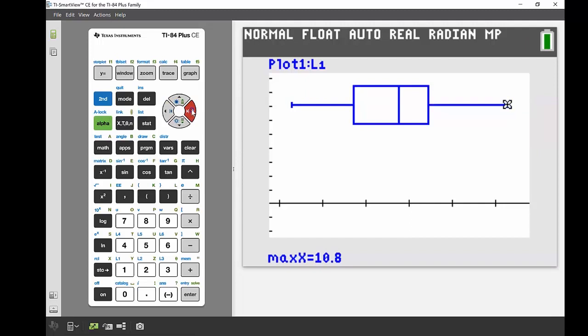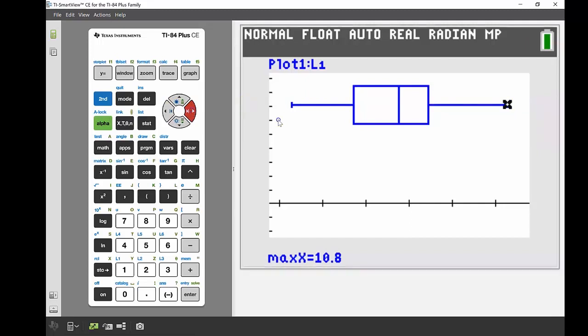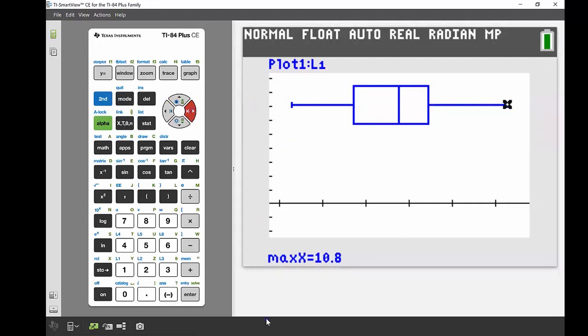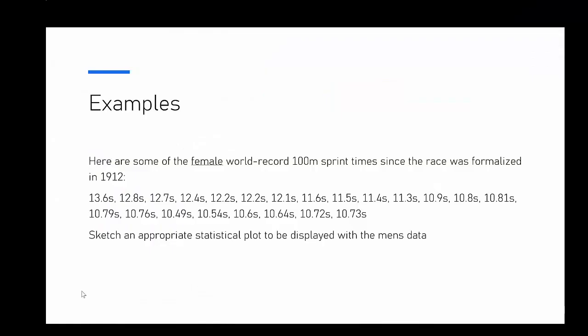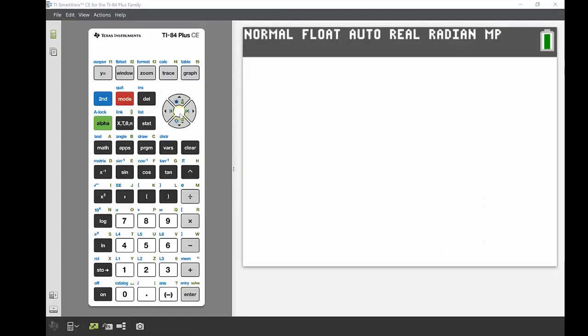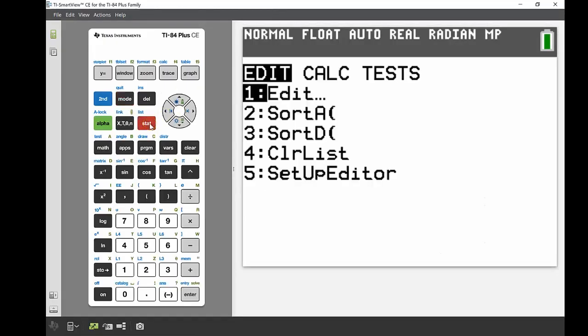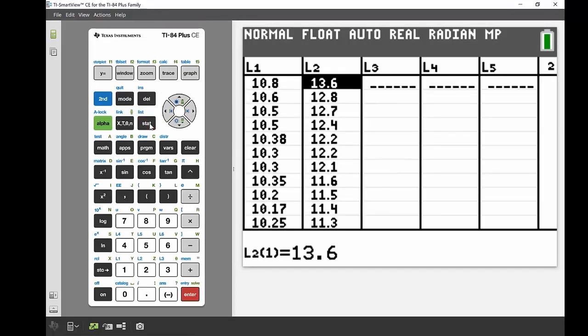I'm going to show you now a back-to-back box and whisker plot. We're going to plot two box and whiskers on the same screen. Now we're going to look at comparing this with some of our female world record 100 meter sprint times. There's 22 of those as well. I've also already entered those in a list, so I'll get that up and show you. We're going to display that alongside the men's data. If I go back into my stat spreadsheet edit, in my list two I can see I've got that second lot of data in there as well.